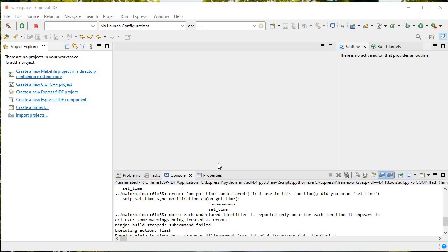In Arduino IDE you have seen there is one section called partition table where you can select options like no OTA, huge OTA, huge app, or something like no OTA with 1.1 MB SPIFFS or 1.5 MB SPIFFS. These types of partitions are available. In my last video I told you about SPIFFS and how to allocate SPIFFS memory for your project.